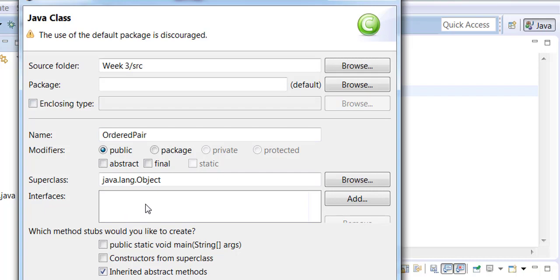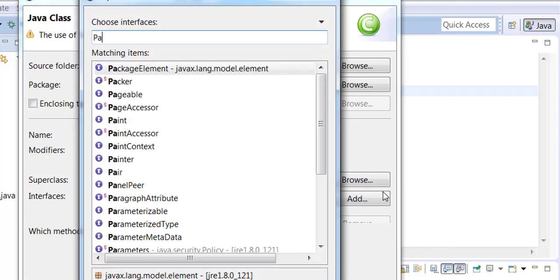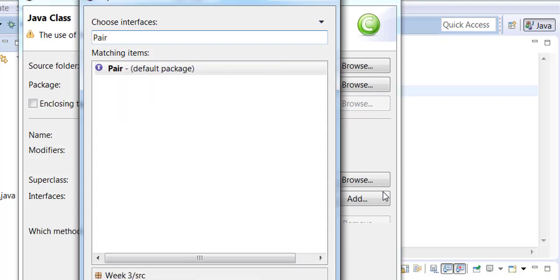I'm going to click the add button here. Which interface am I adding? The Pair interface which comes from the default package.